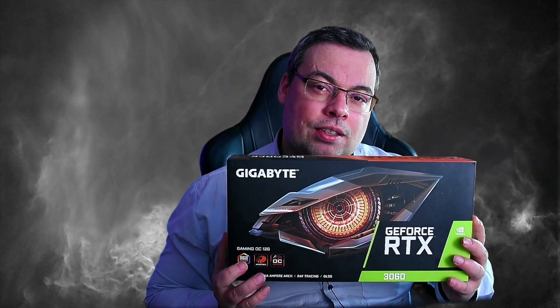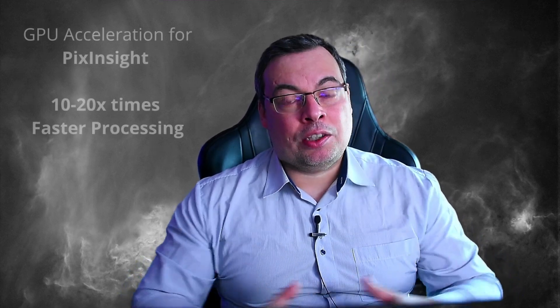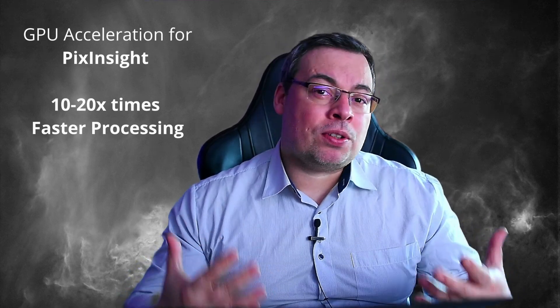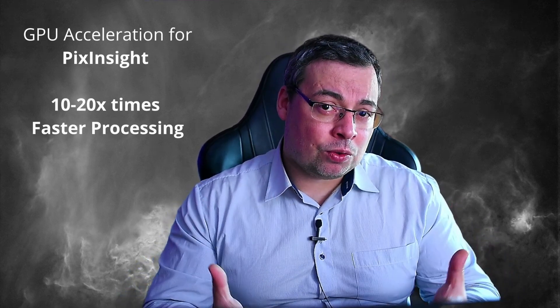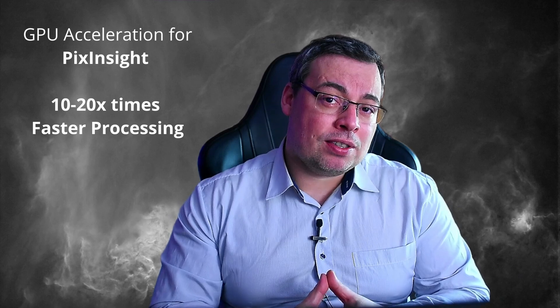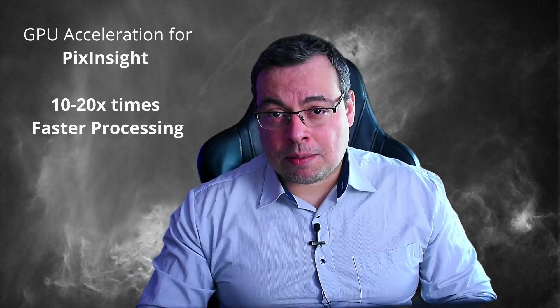For this you need a capable graphics card like the one that I bought a couple of weeks ago, the GeForce RTX 3060. This will take you a couple of minutes and you'll be able to process your astrophotography images in PixInsight 10 to 20 times faster.